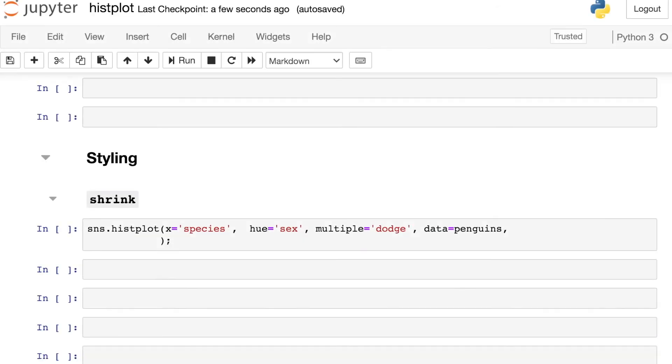And like usual, let's close out this video with a few styling tips. Like most Seaborn plots, there are many, many different ways to style the histplot, but I just wanted to show you a few of my favorites.